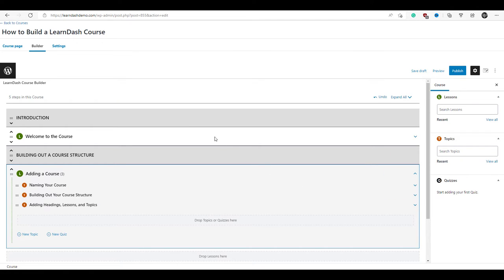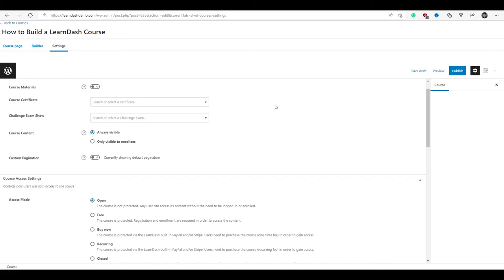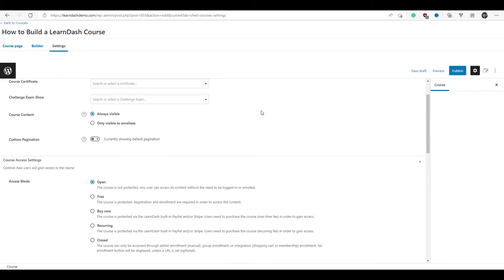Now we have a nice course structure, and we've actually added all the lessons and topics that we can now edit to flesh out our course. We're going to go to the settings now. This is where we select the payment methods we're going to be using for our course. You can select a certificate if you want to award one, but we haven't built one yet, so we'll leave that blank. The course content we'll leave at always visible.